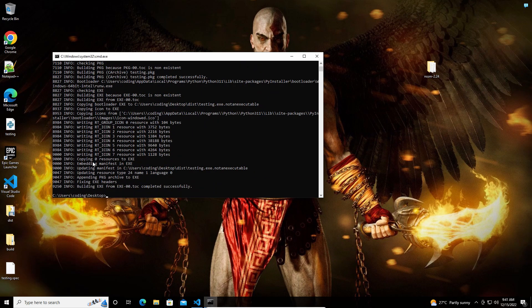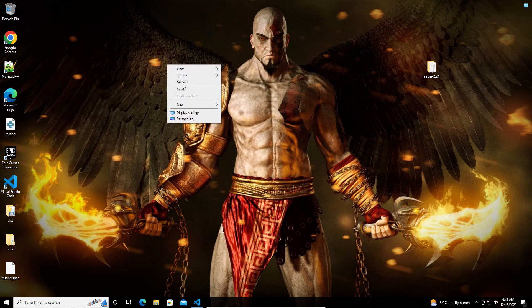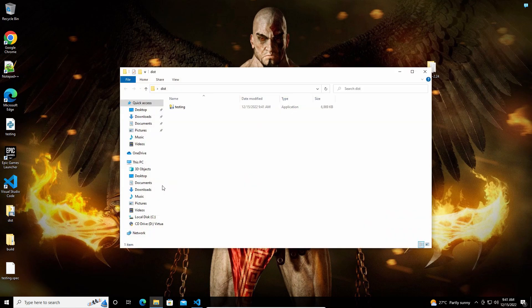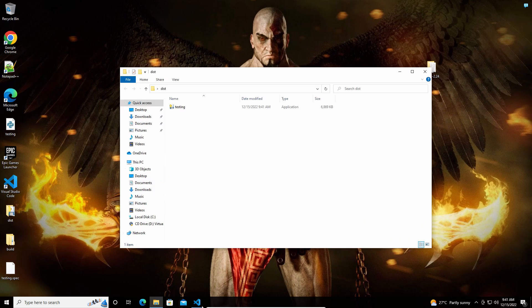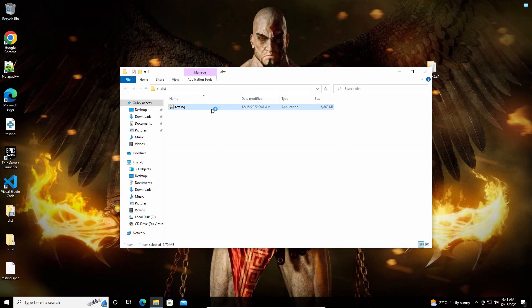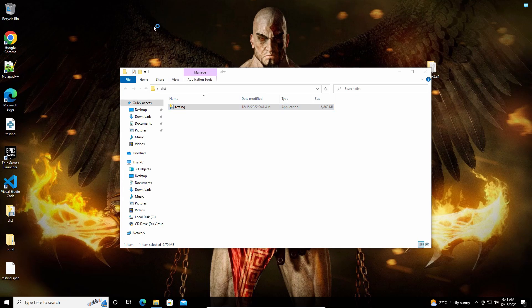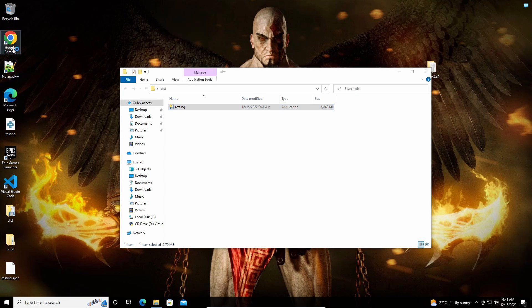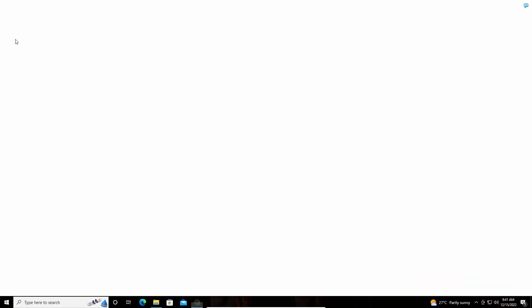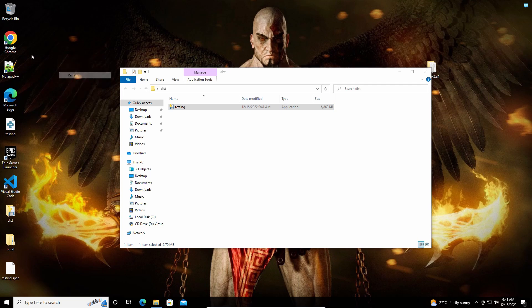As you can see, the exe file of the code has been created. So let me close this and run this. Now if I open up Google Chrome, it should close it. As you can see, it is closed.